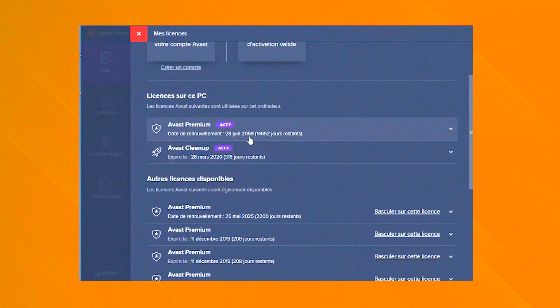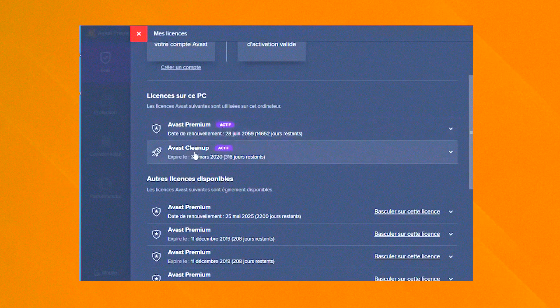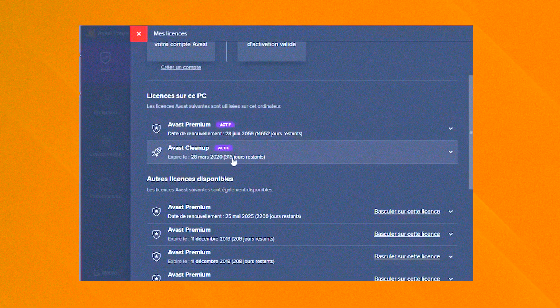Regular updates and a responsive customer support team ensure that Avast Cleanup Premium remains an effective and reliable tool for system optimization.